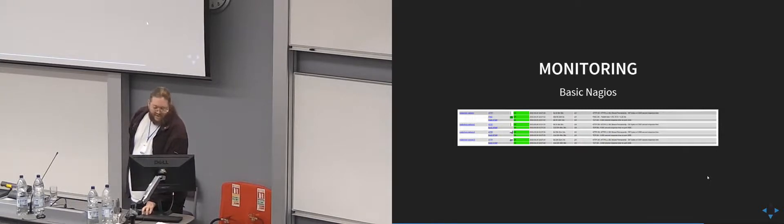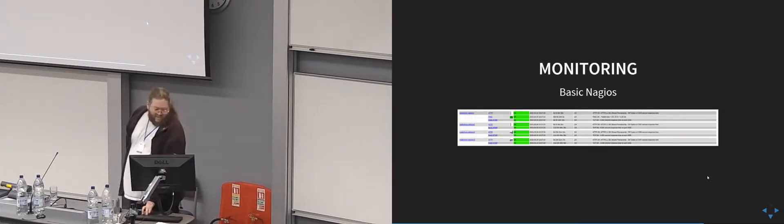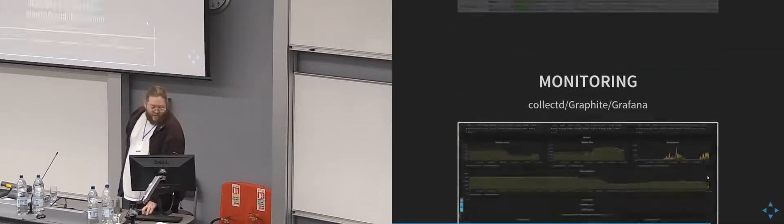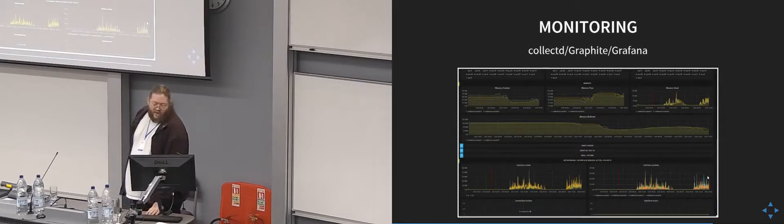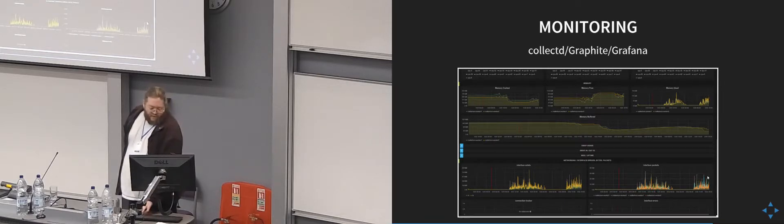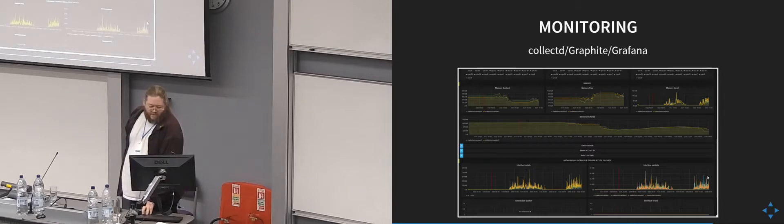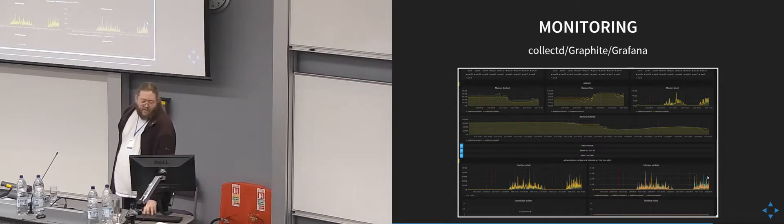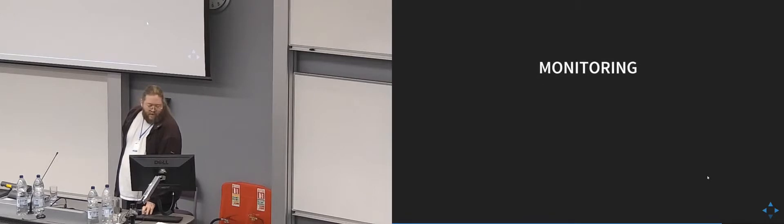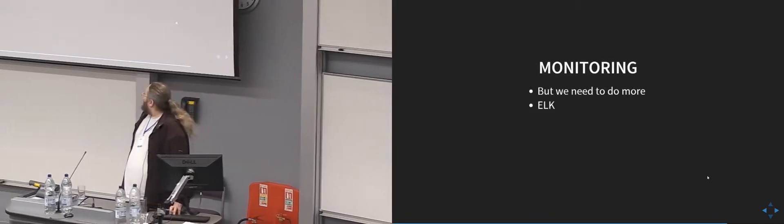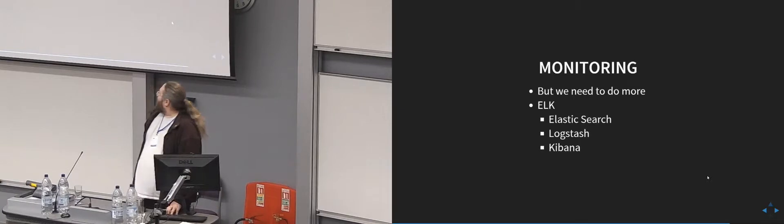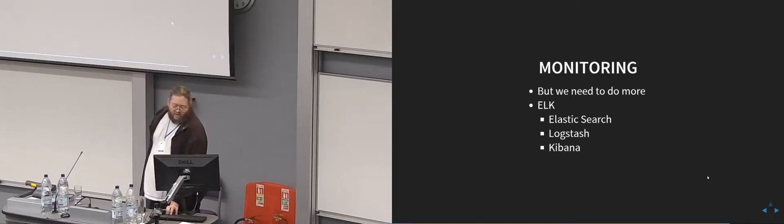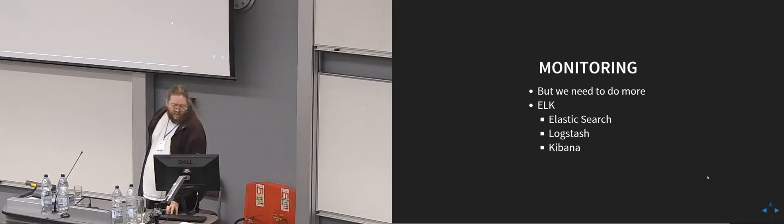So monitoring, definitely need to do that. We do some basic Nagios monitoring, pinging and checking that HTTP and RTMP services are there. We also use collectd, Graphite, and Grafana to draw pretty pictures and gather useful data as well. Useful for capacity planning and things, but we do need to do more of it, and we're looking at importing the logs into the ELK stack so that they're easily searchable and usable.